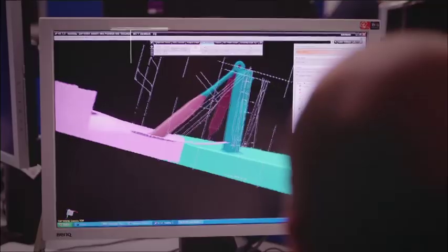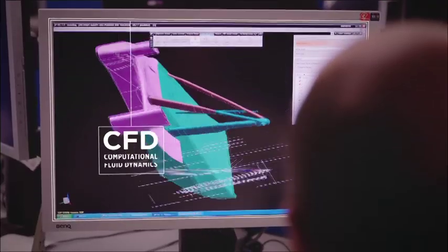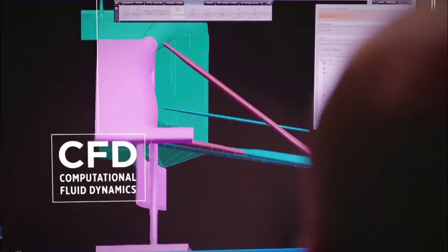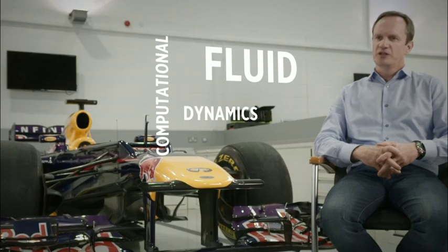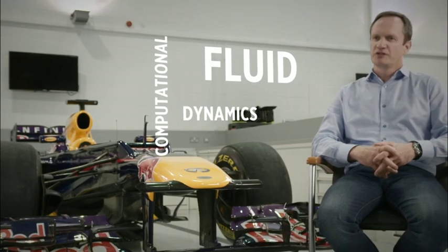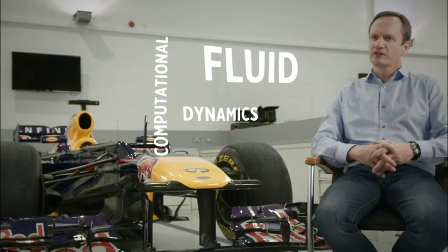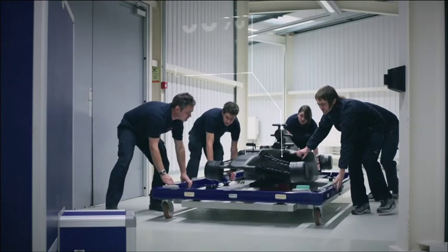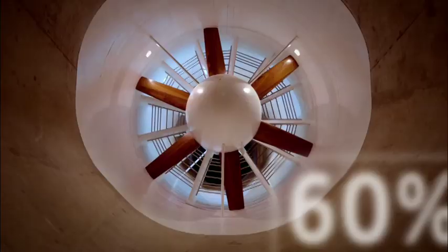You have two real research tools within the factory environment. One is Computational Fluid Dynamics, or CFD as it's known. And that's basically like a virtual wind tunnel. CFD provides you with a great deal more flexibility to evaluate concepts without making anything at full size.